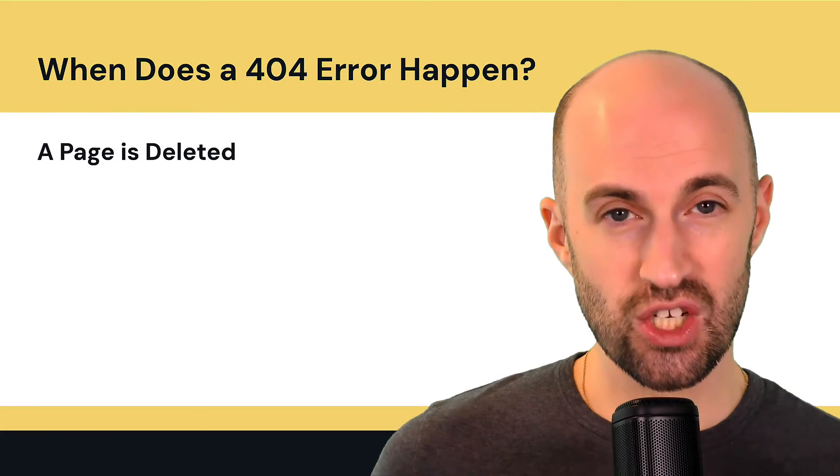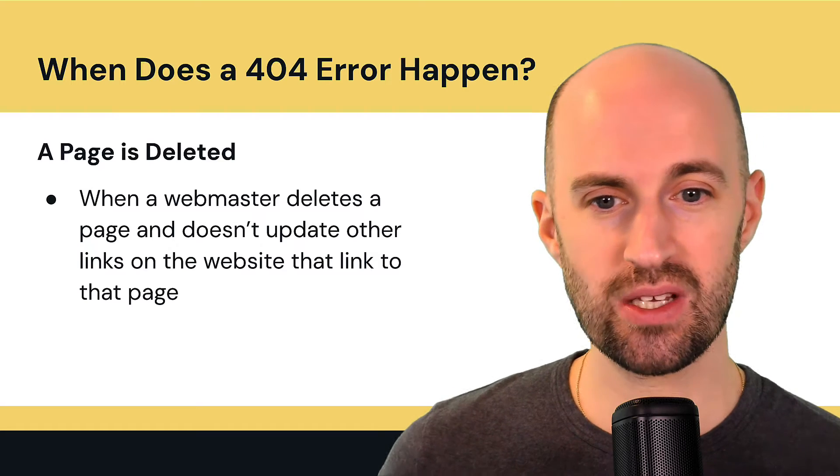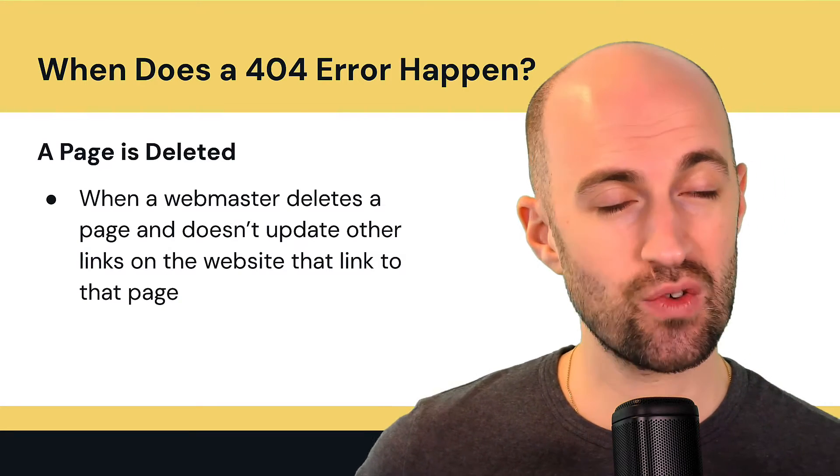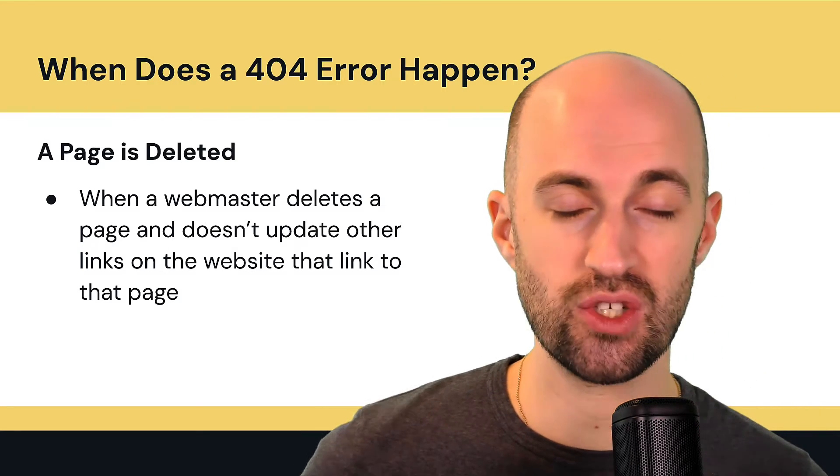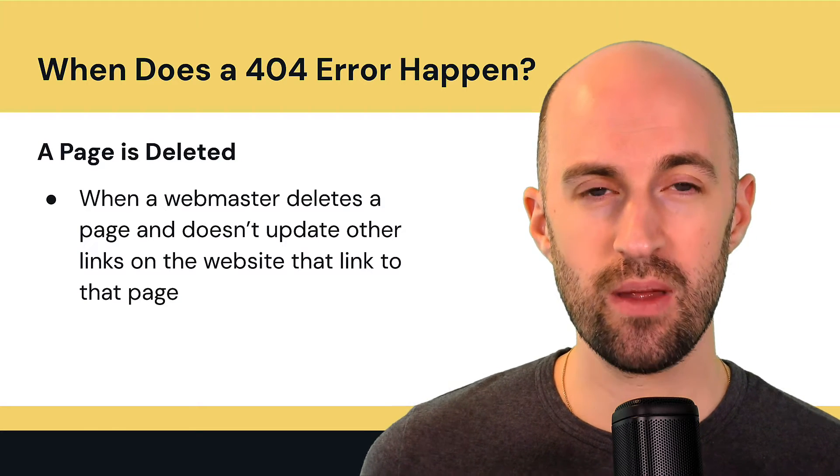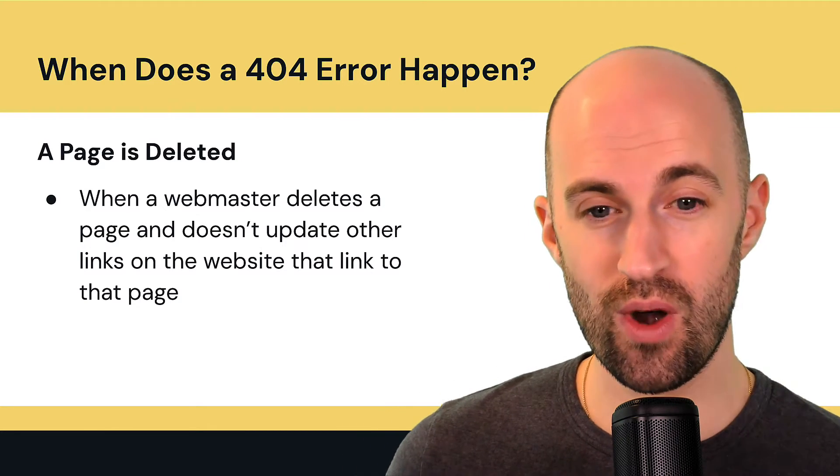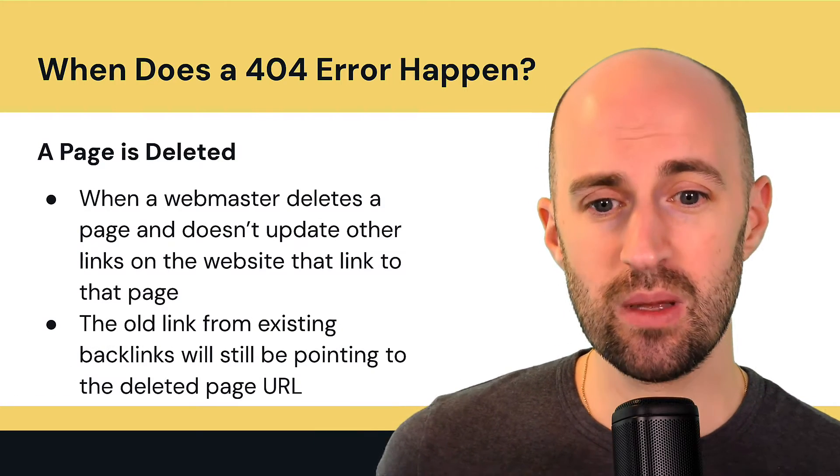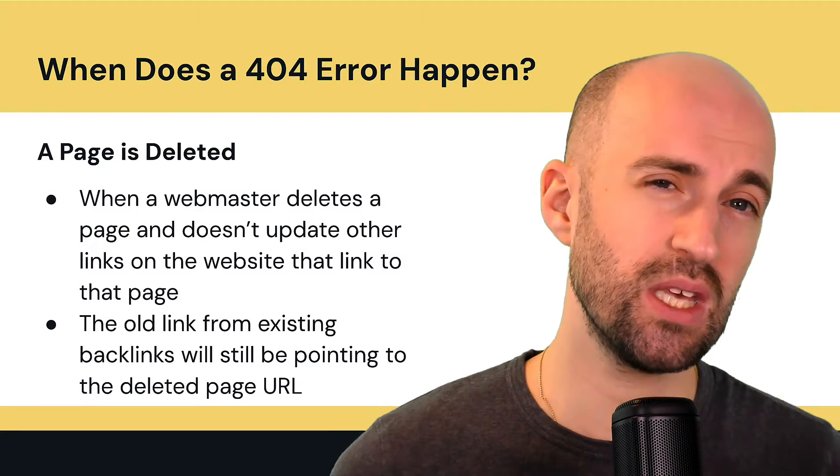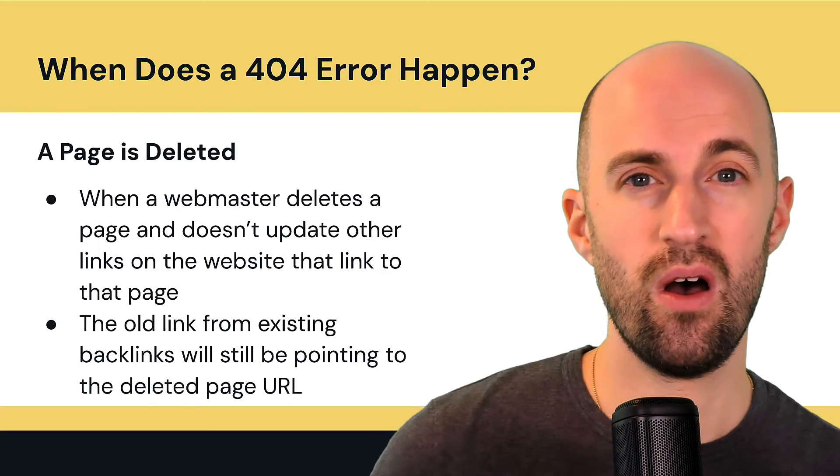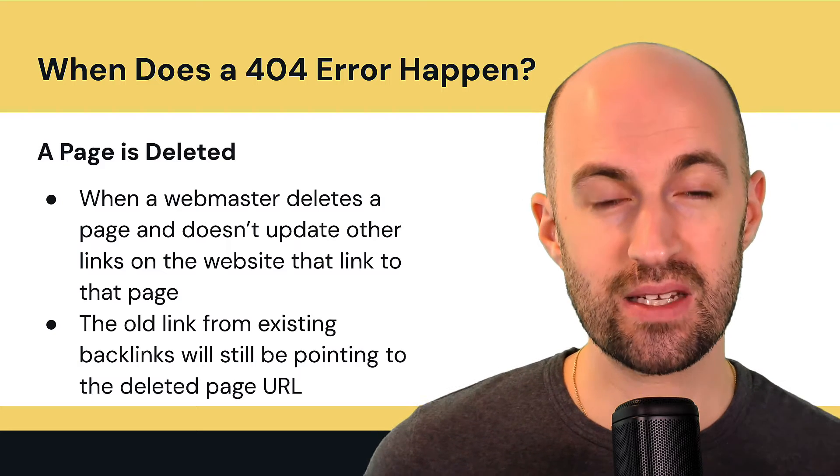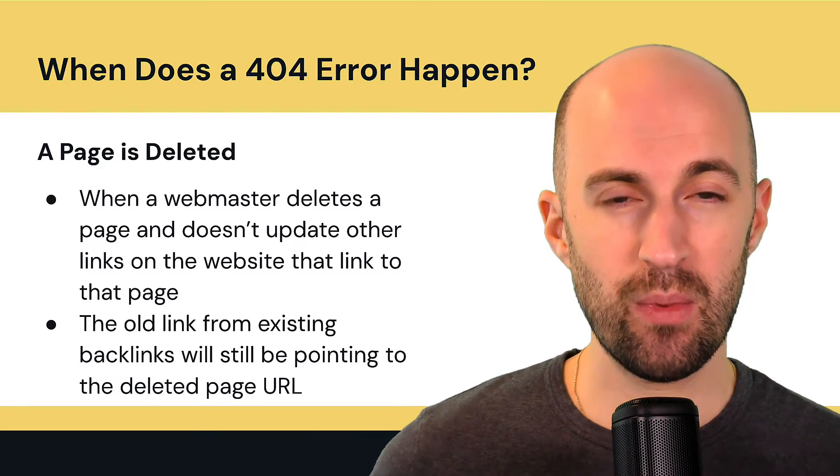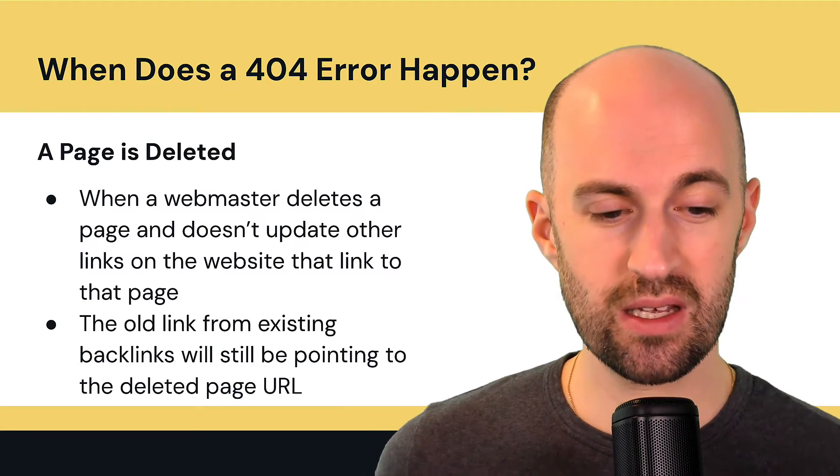A page is deleted. So when a webmaster deletes a page and doesn't update other links on the website that link to that page, that's a really common issue, especially if you have a huge site and you have a lot of internal linking going on. Then all those internal links are still pointing to the old page. So for example, the old link from existing backlinks will still be pointing to the deleted page URL. You can obviously update internal links, but let's say you have backlinks on other people's sites that you can't control or access, then that's a problem because referral traffic for people from those sites will land on a 404. And that's not great experience.